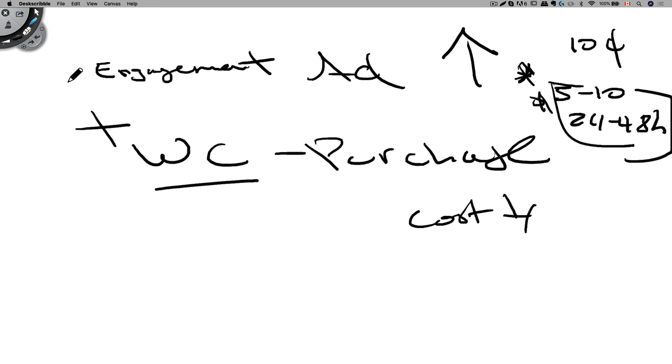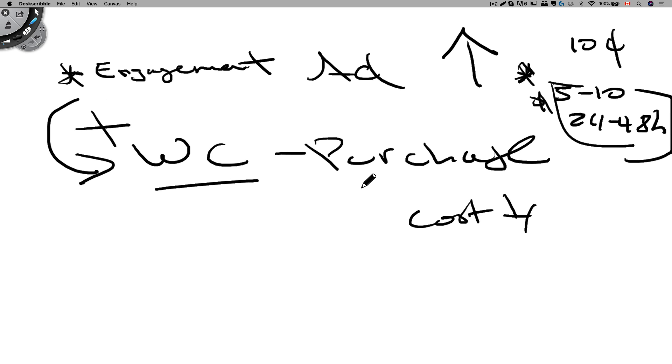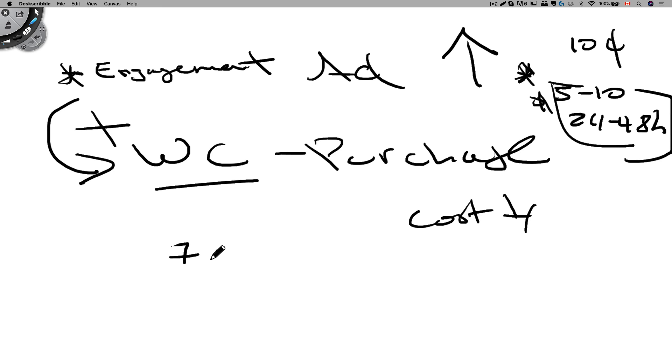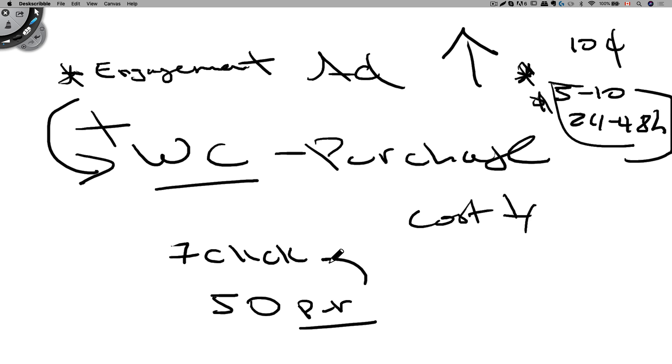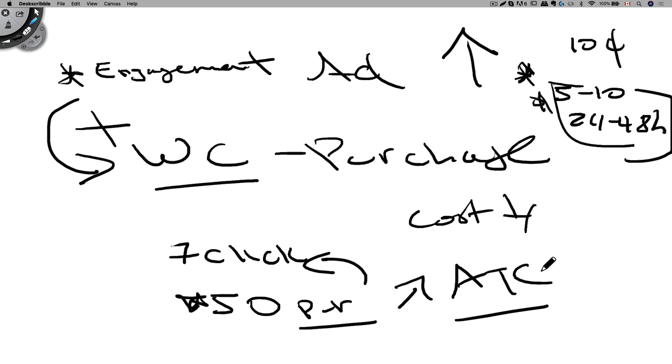Another way to do it is just run your engagement ad first and get that social proof and see which ad is your winner or which product is your winner. And once you find that out, you can move it to WC website purchase. And one thing to know about website conversion purchase is you need 50 purchase within the conversion window that you selected. So if you select the seven day click, you want to at least have 50 purchases within seven days. If you can't reach this number, then go up a funnel to add to cart because that gets more action.